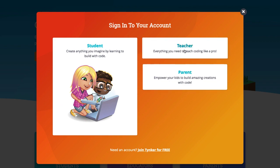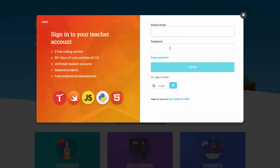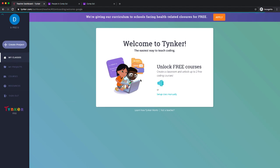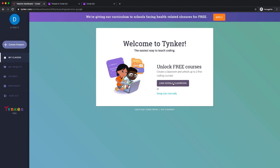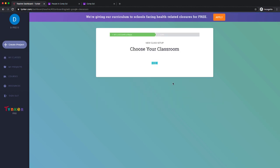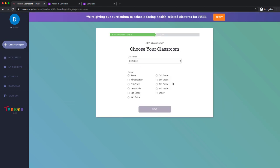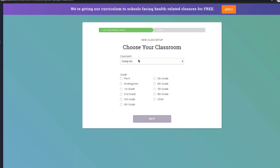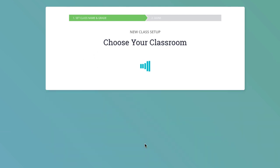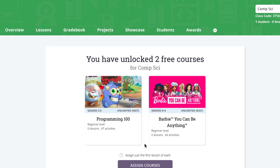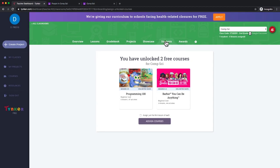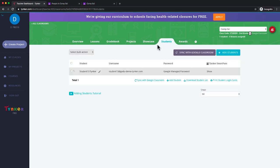I've signed into Tinker with my Google account. I'm in my classes here, and now I can link Google Classroom. Let's see what happens. There is my one Google Classroom, Comp Sci. It's going to be a second-grade class. I'm going to go to next, and voila—my student is in the class. I can check that by going to the student tab.